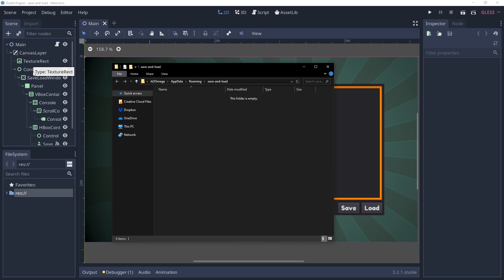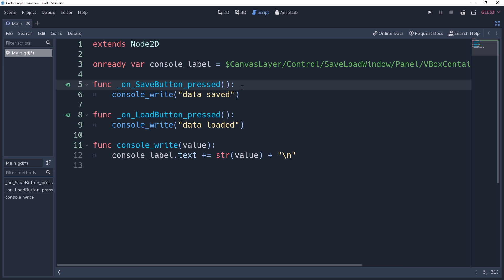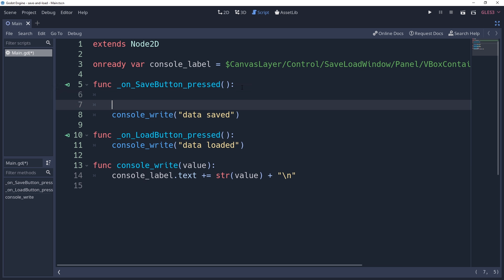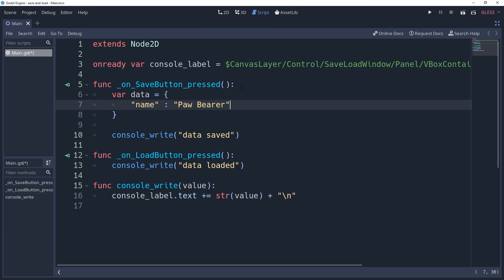This is completely optional and will not affect anything else in this tutorial. To demonstrate saving data, we're going to need some data to save. So I'm going to create a dictionary and stuff it with some arbitrary information. You can store whatever you like here, even more dictionaries.